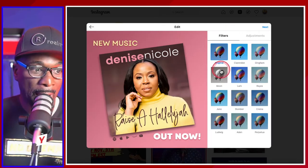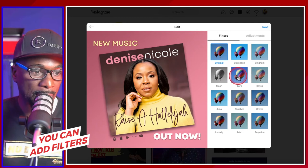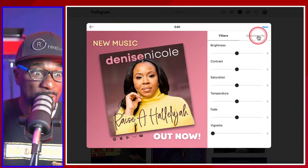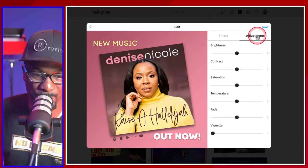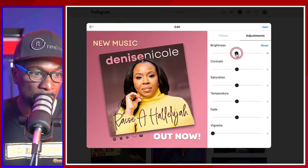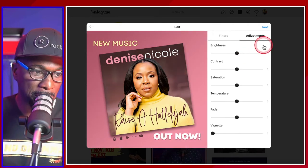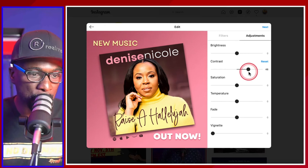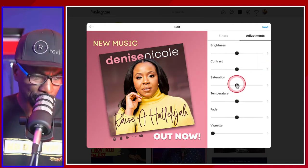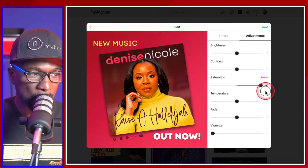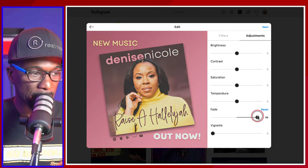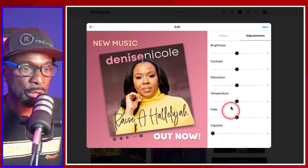Then you hit next. You can add a bunch of filters in here — anything you want to add on the photo, you can do it. You can add adjustments. You can brighten it if you want to, right from the desktop. If you feel like you made a mistake, hit reset. Contrast, saturation — whatever you do, hit reset. But this is some darn good artwork — shout out to Denise. I could fade and reset. All that stuff.